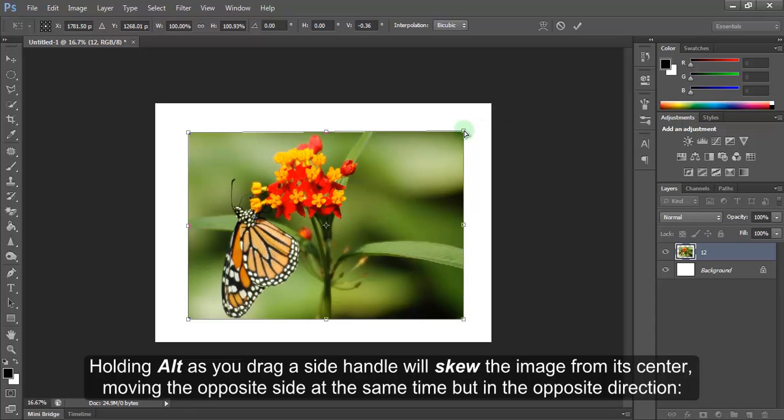Holding Alt as you drag a side handle will skew the image from its center, moving the opposite side at the same time but in the opposite direction.